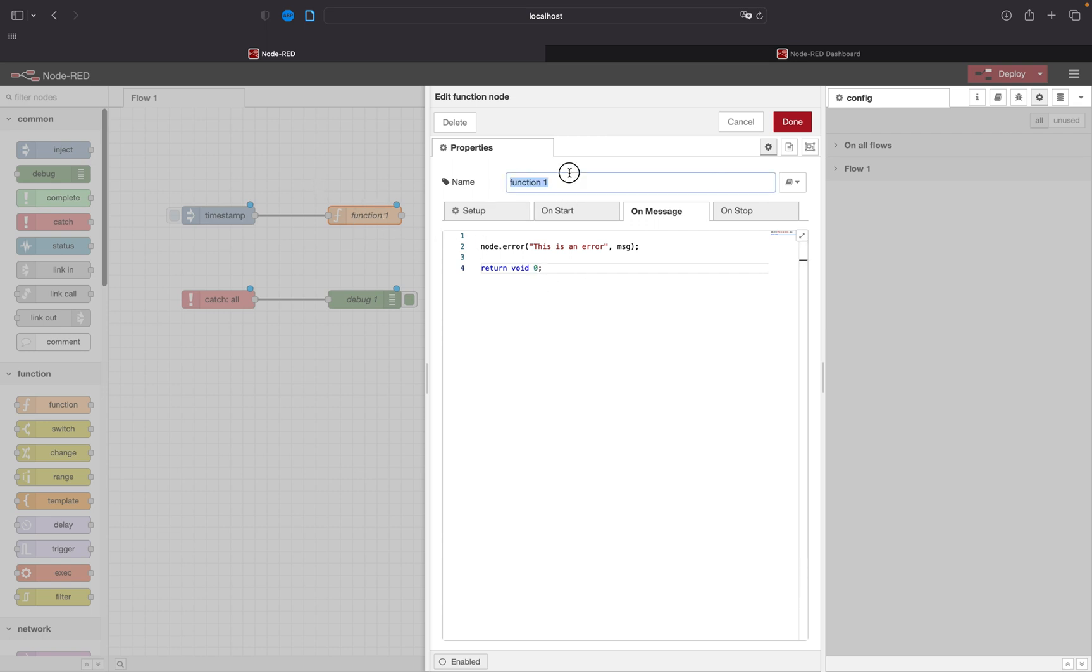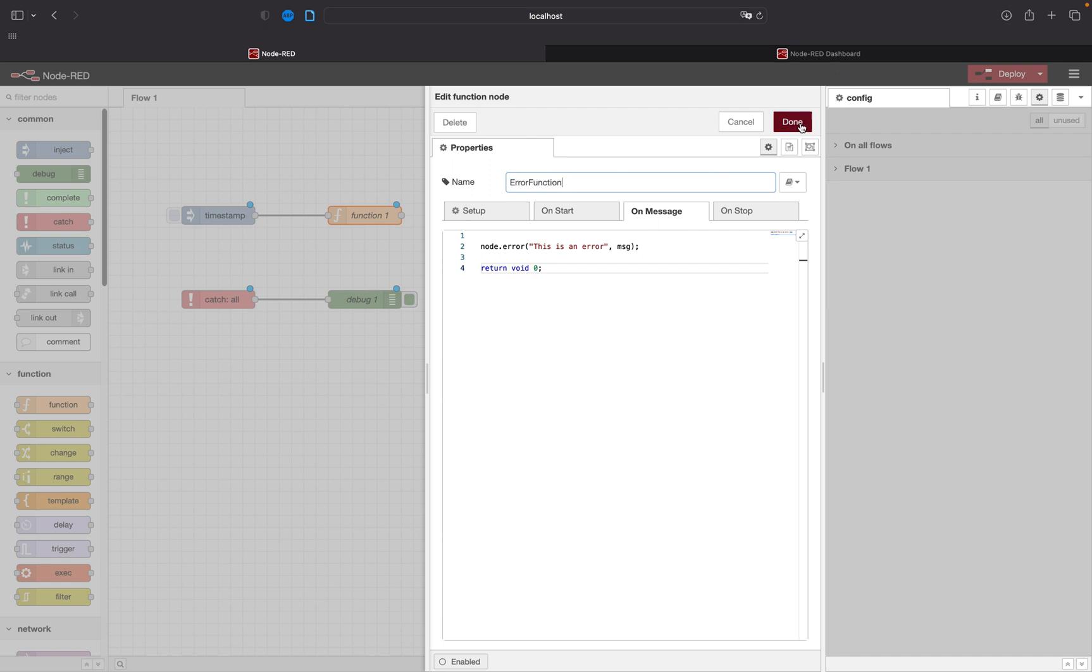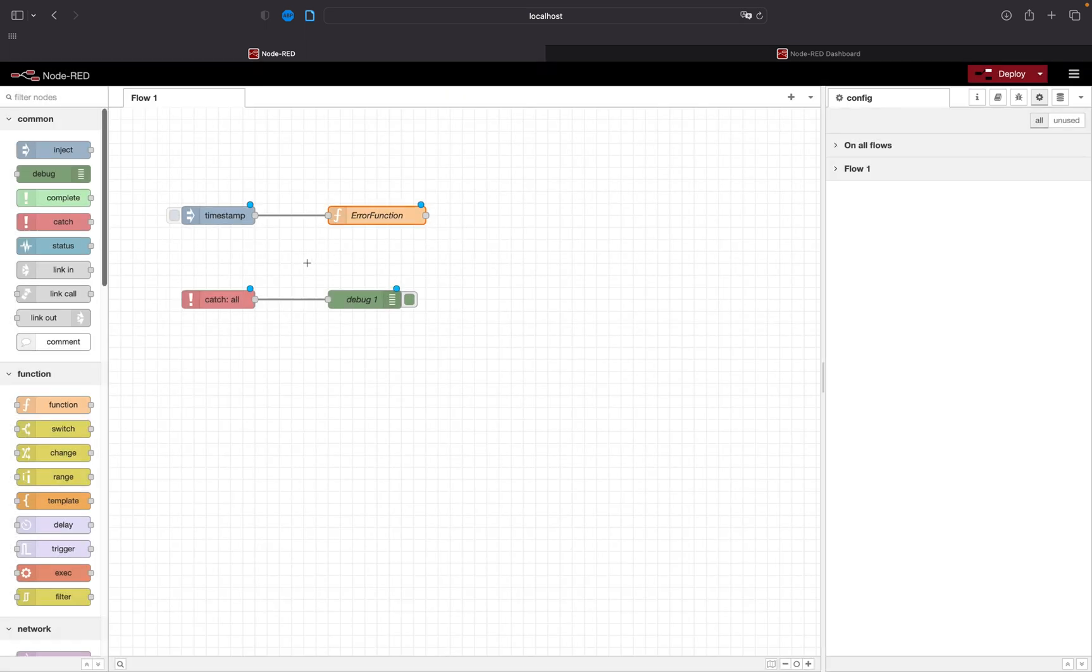So this is the error function and it will cause this catch node to throw an error and put it into the debug.